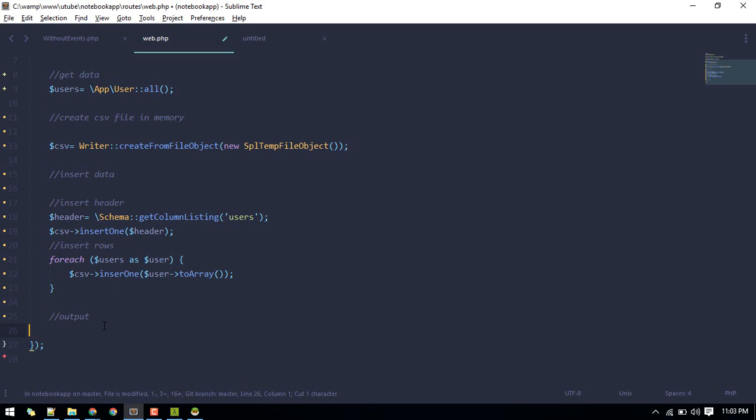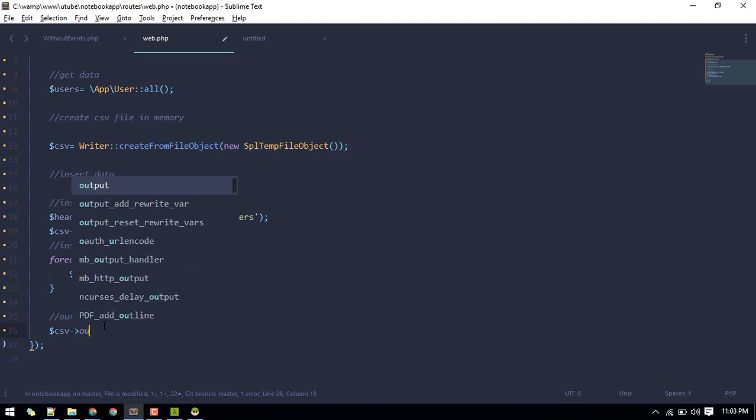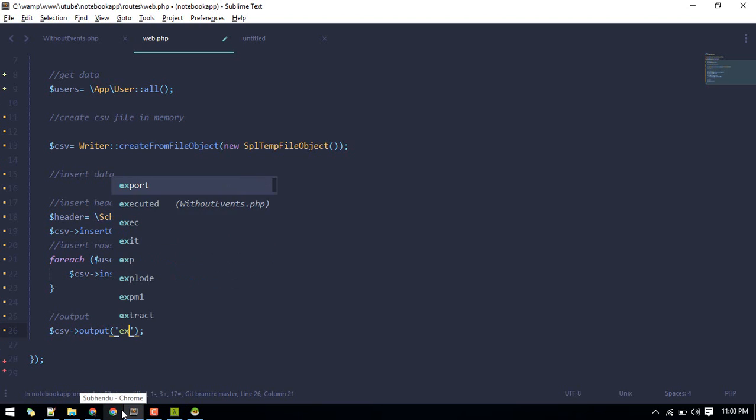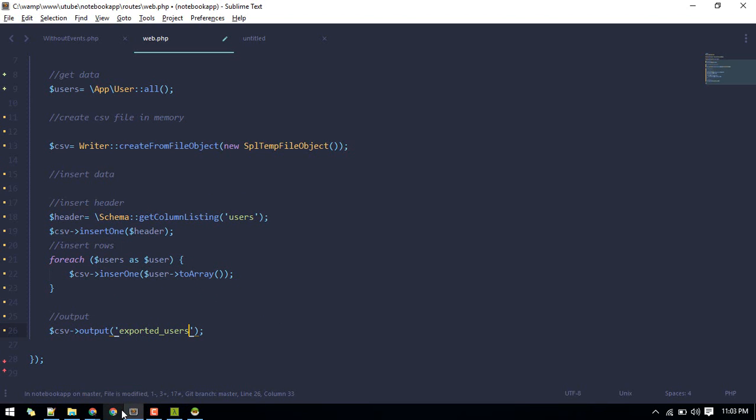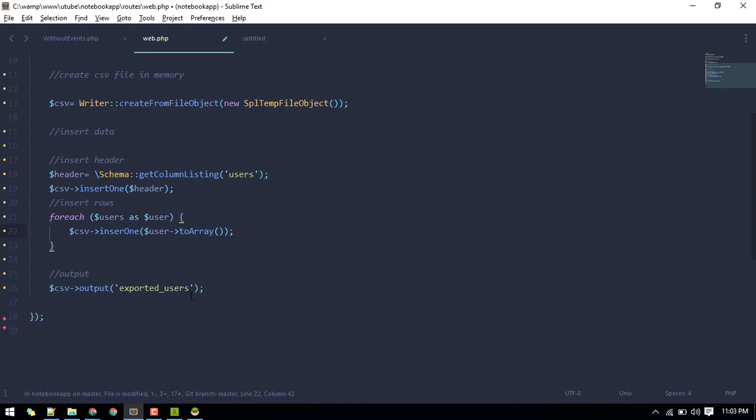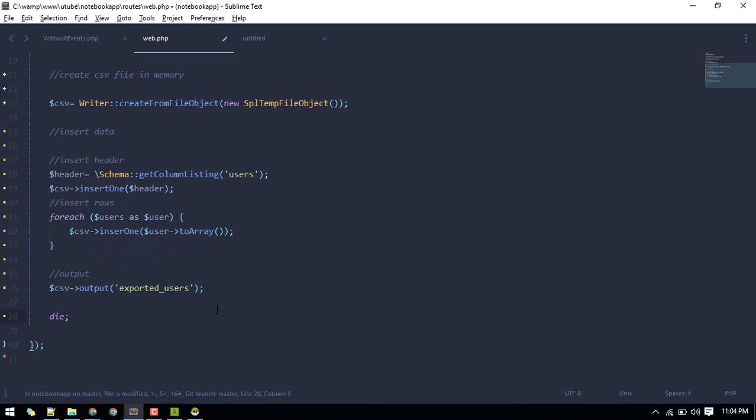Let's output this into file so that we can download. In order to output CSV, we can call output method and then we can pass the name exported users. This will be the name of CSV that will be downloaded. After that we can do die to stop execution from the code.